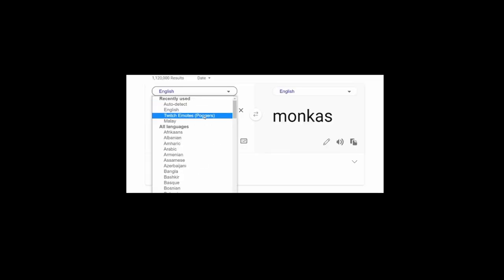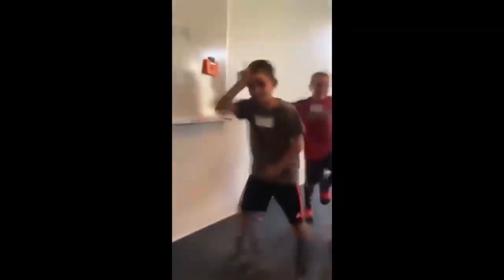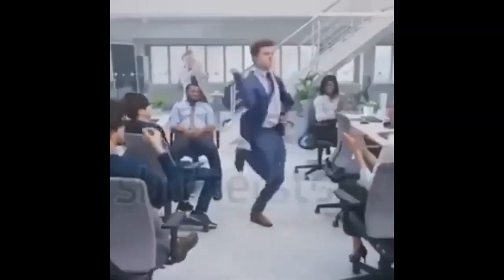Twitch emotes are becoming their own language. Kids are using them at school, adults are using them at work, and grandma at the old folks home.